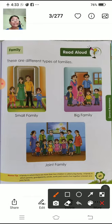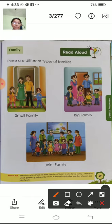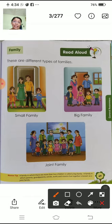Alag-alag tari ki pariwar hota hai — small family, big family, joint family. Aisai alag-alag tari ki pariwar hota hai. Small family means paapa, mammy, or ek ya do bacho hota hai. Ehi hai small family.